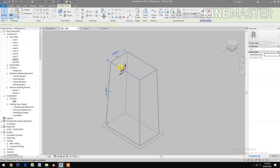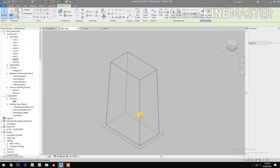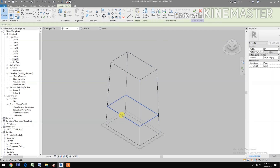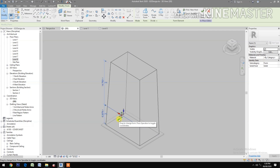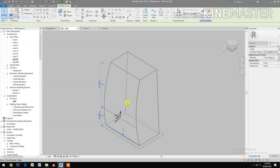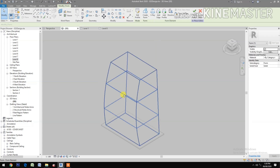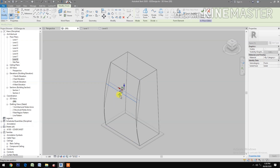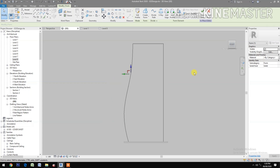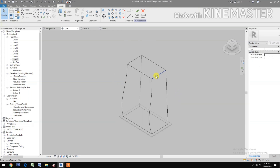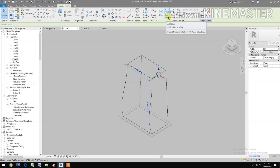Select the edge. Add profile, select, pick, then select the edge of the profile. Move forward, then add a profile again. Select the edge, the line, move backward, go back to 3D.